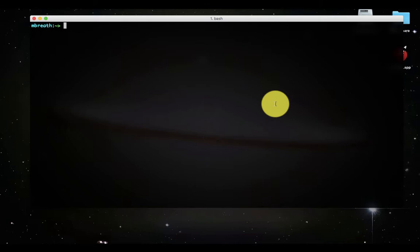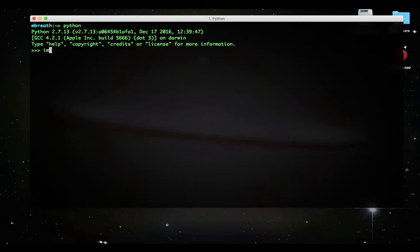If your instance does not have a public IP address, you can associate an Elastic IP address with your instance to enable communication with the internet.